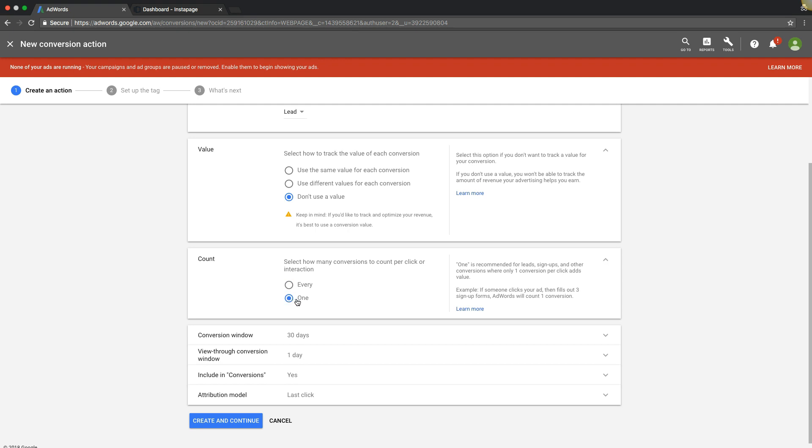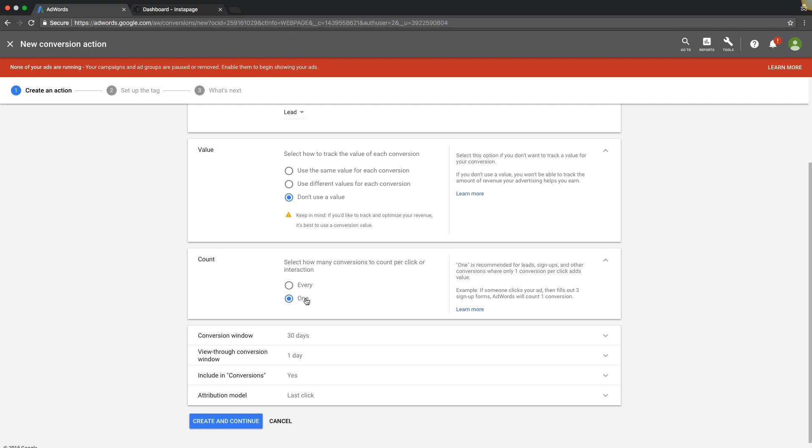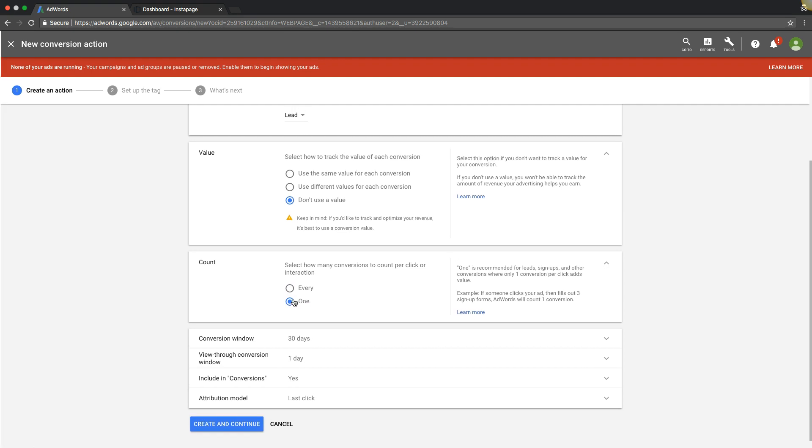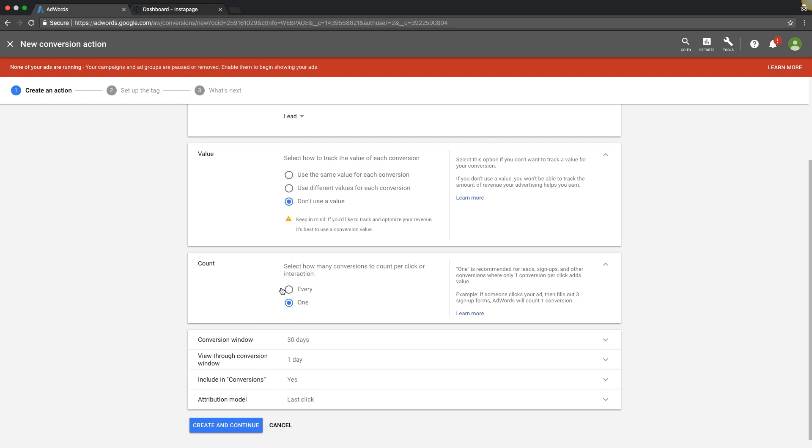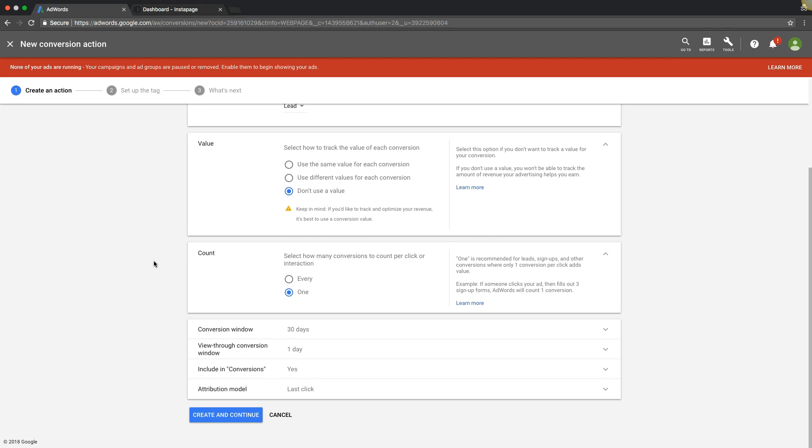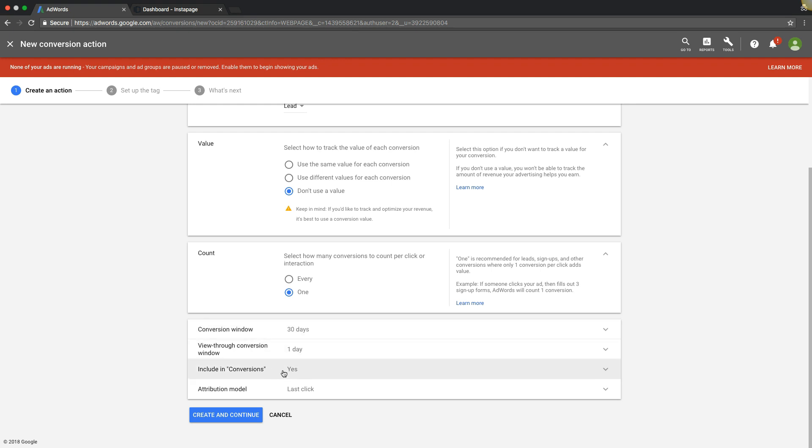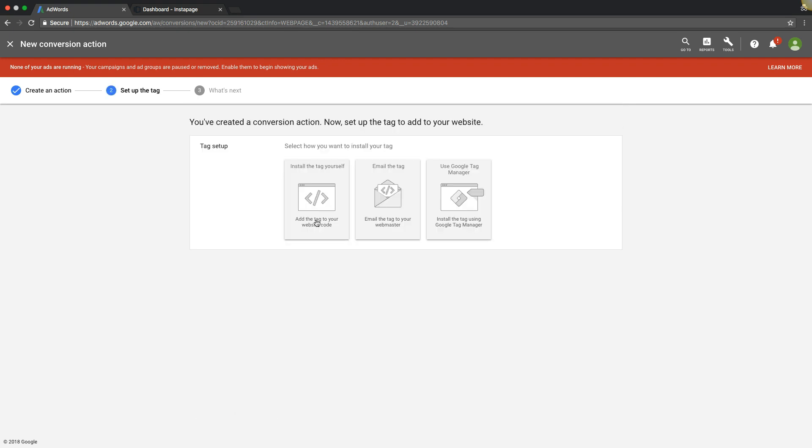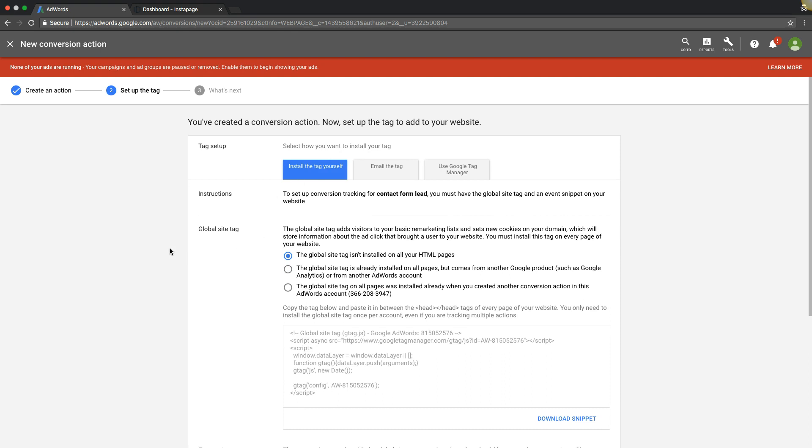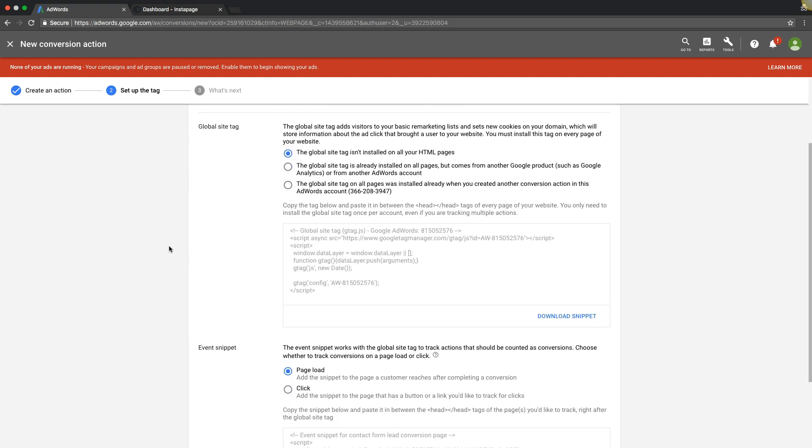If someone lands on a thank you page and maybe they refresh it, it could fire the pixel twice and count as two leads—stuff like that. There's a few other examples, but right now that's all you need to know. Just grab One. Conversion window 30 days, view-through one, include in conversions yes. Last click looks good. Create and continue. We're going to install the tag ourselves.